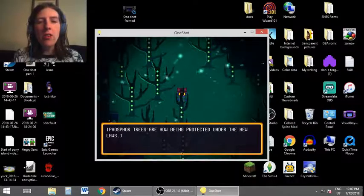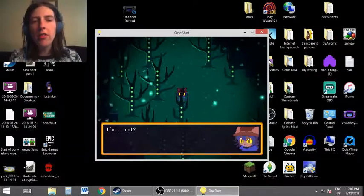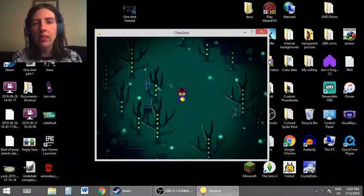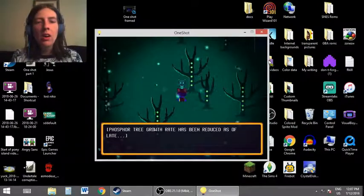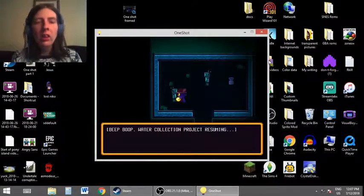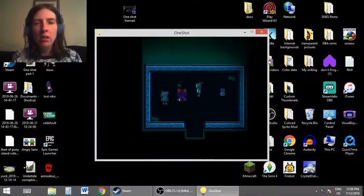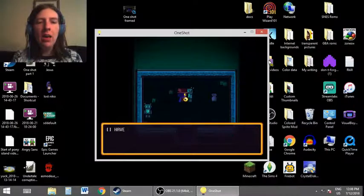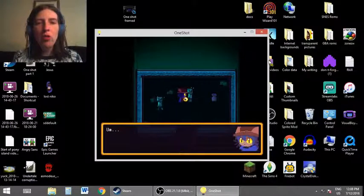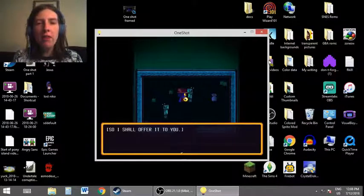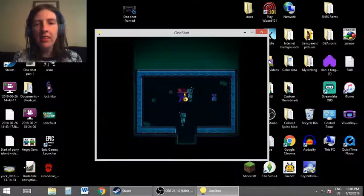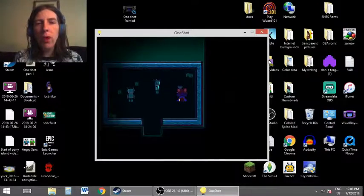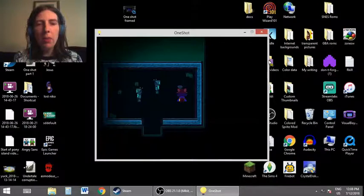Phosphor trees are now being protected under the new laws. Please do not harvest them. I'm not. Phosphor tree growth rate has been reduced as of late. Beep boop. Water collection project resuming. Hello, living person. Hello. I have collected a duplicate water sample. Would you like it? My programming says that organic beings need water to survive, so I shall offer it to you. Sure. We'll take it. It's full of little glass tubes of water. Water samples.